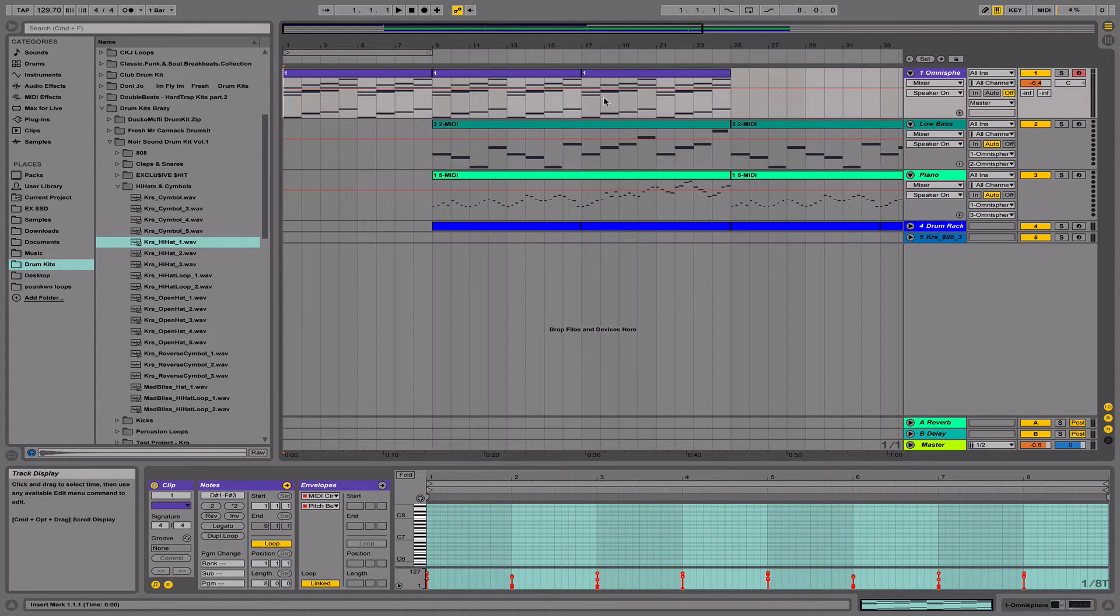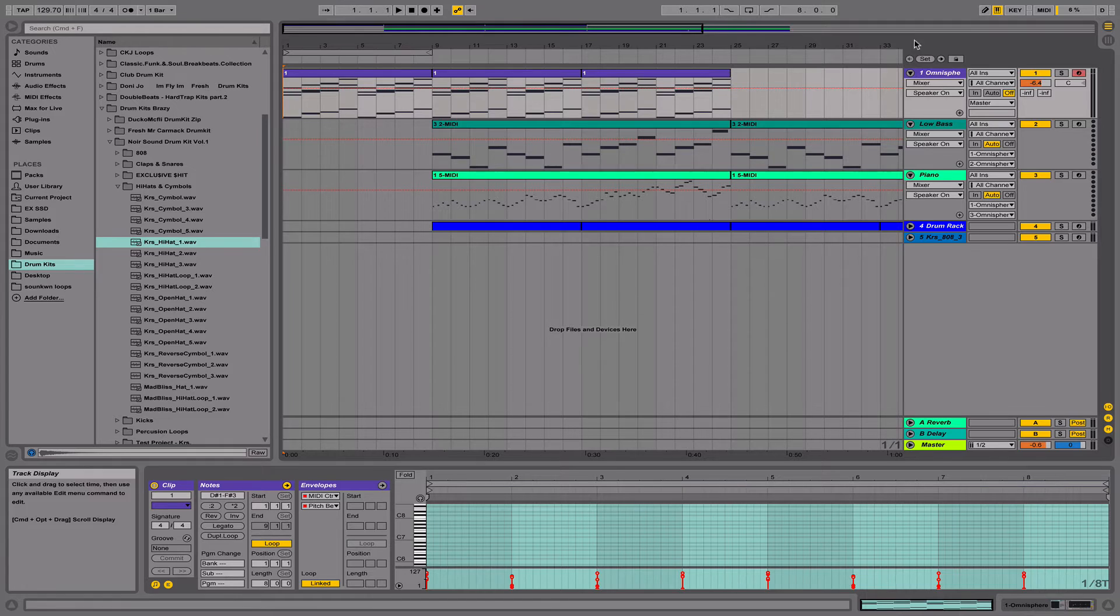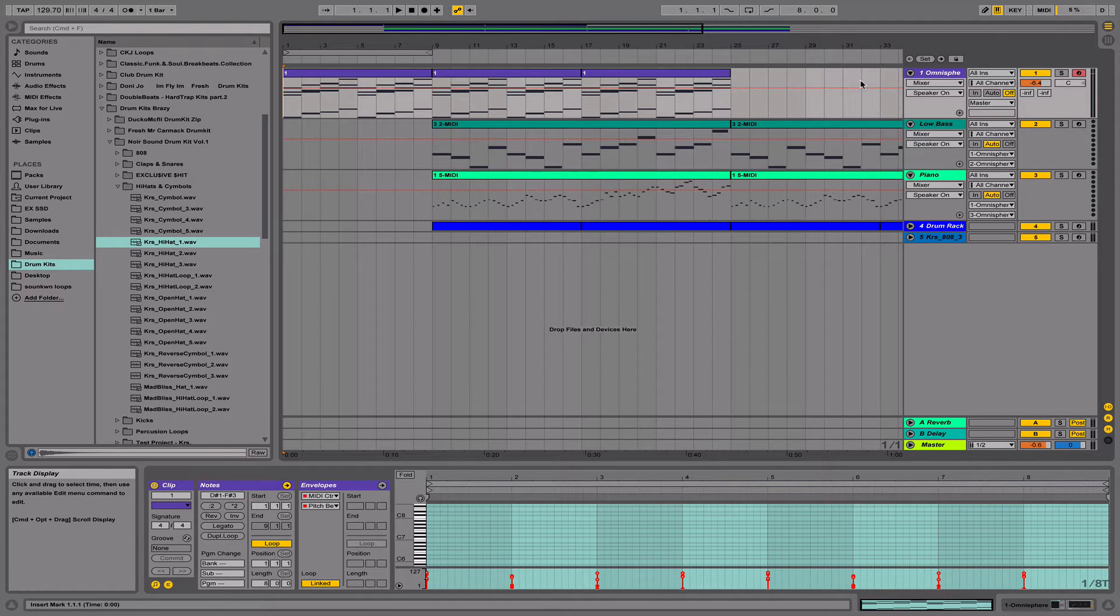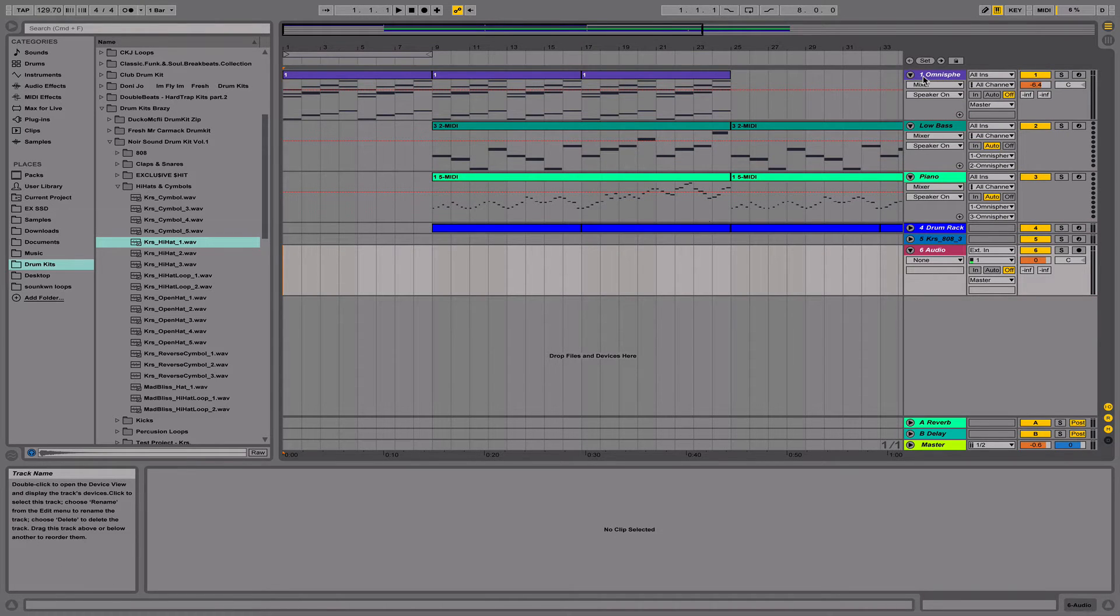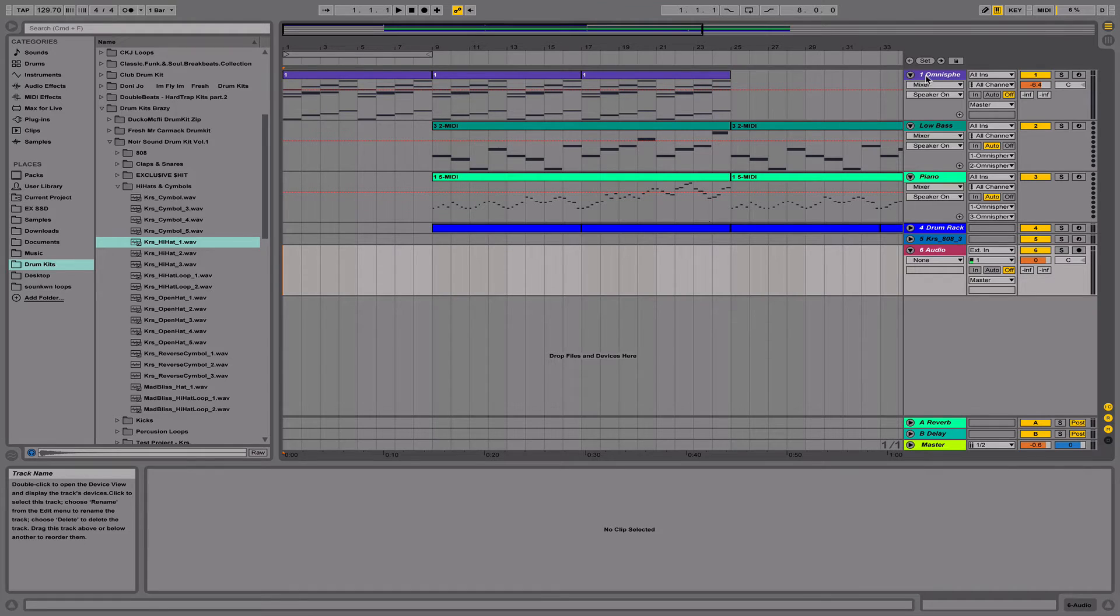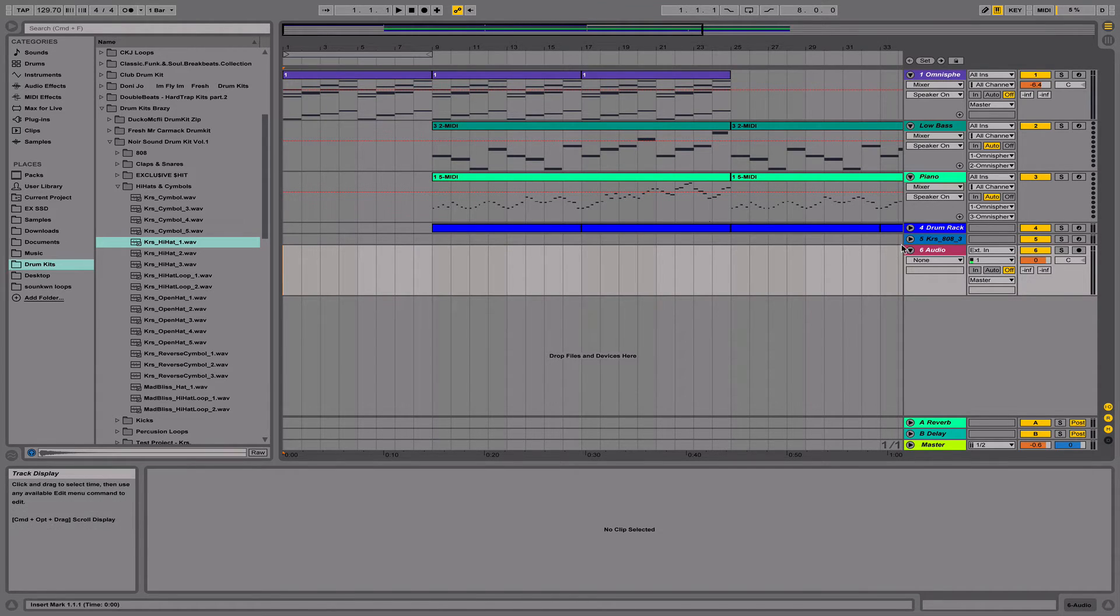First off, I'm going to insert an audio track. What I'm going to do is send the audio of the plug-in that I'm using, or the MIDI device, or whatever I'm using to generate the sound, to this audio track that I inserted.